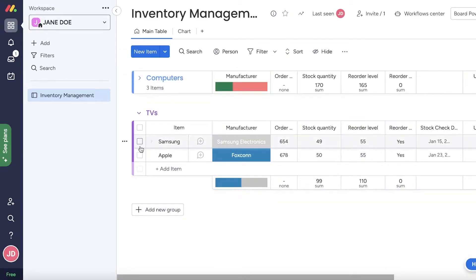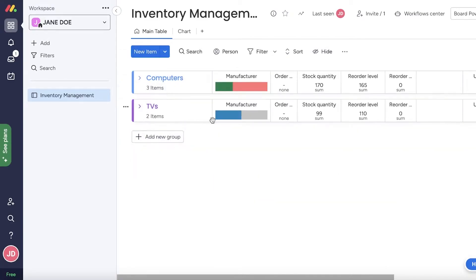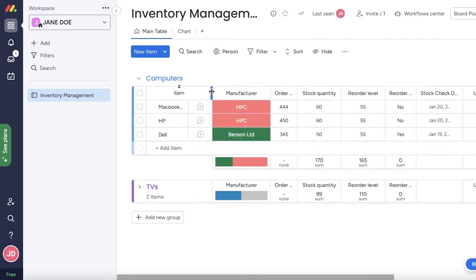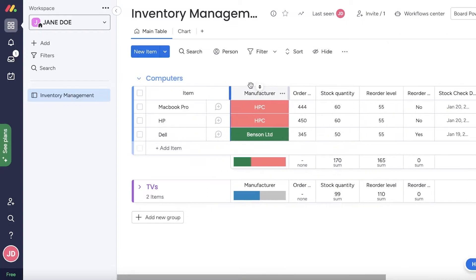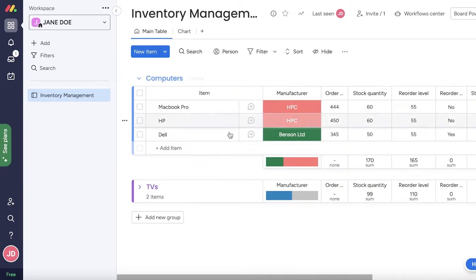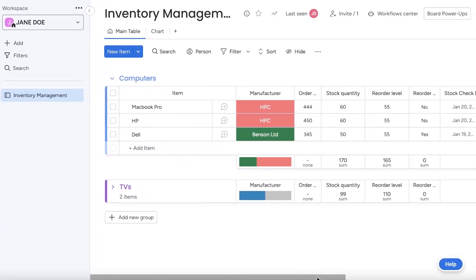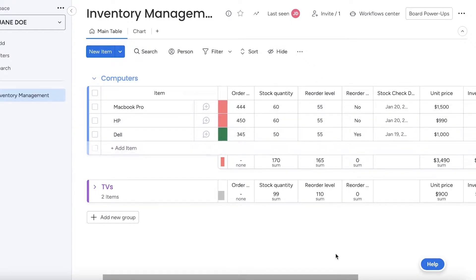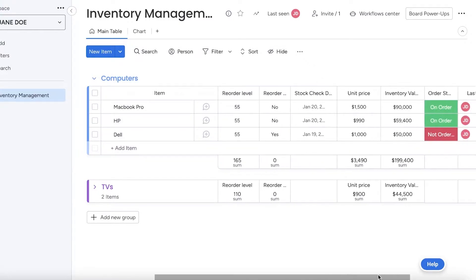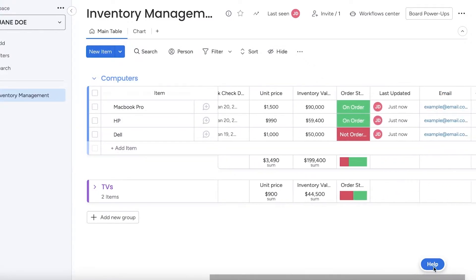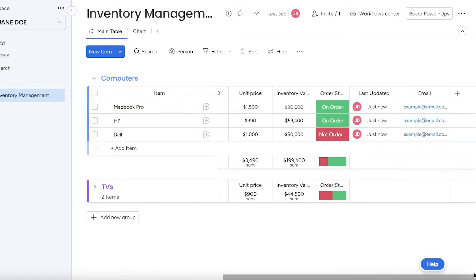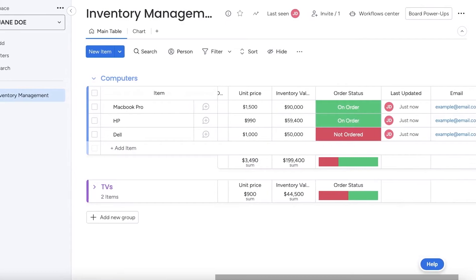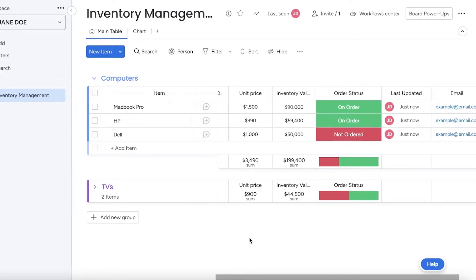To get started, I'm going to collapse all the groups. There have been two groups created. In those groups I have the item names. I'm going to expand this a little. Then I have manufacturer, order stock quantity, reorder level, reorders, stock check, unit price, inventory value, order status, last updated, and email.